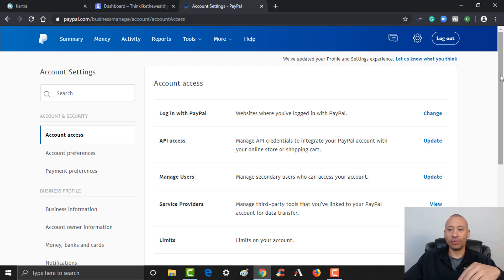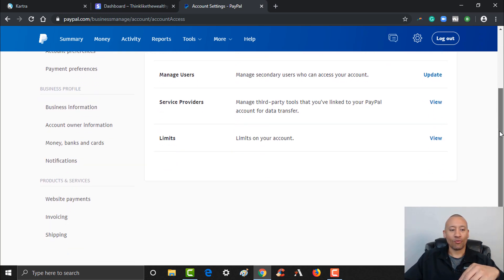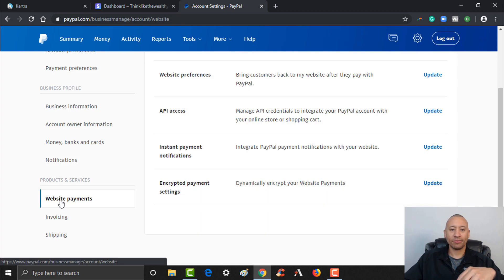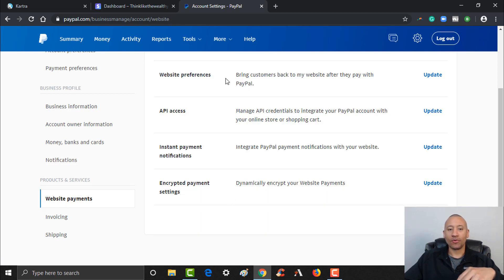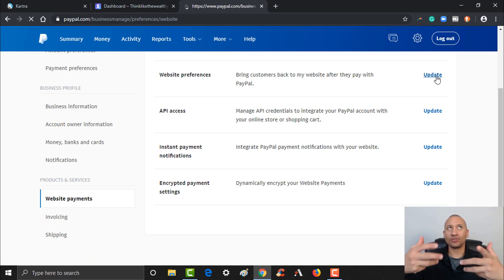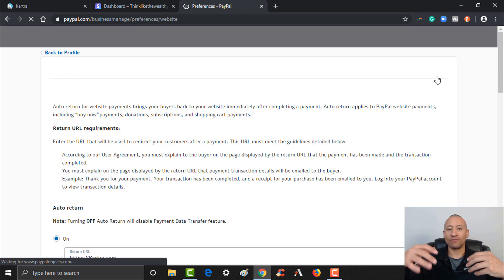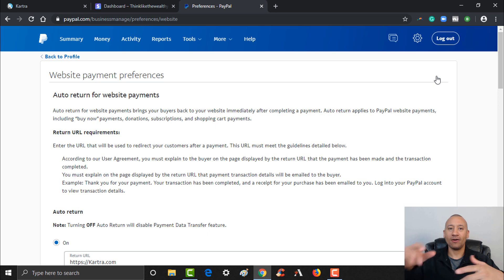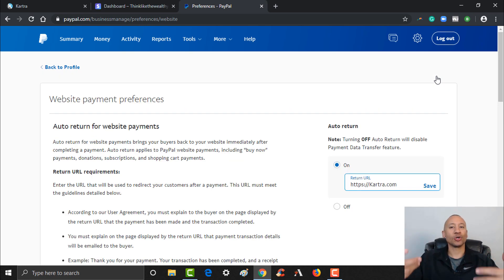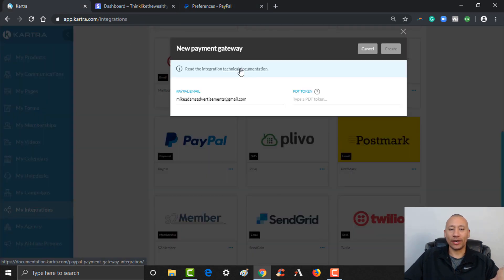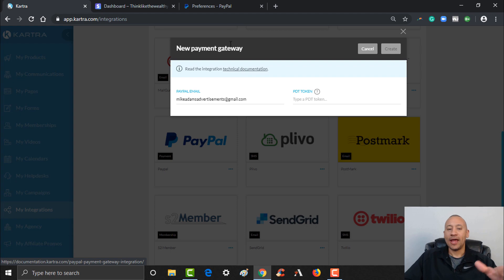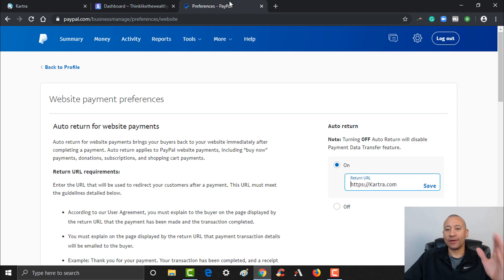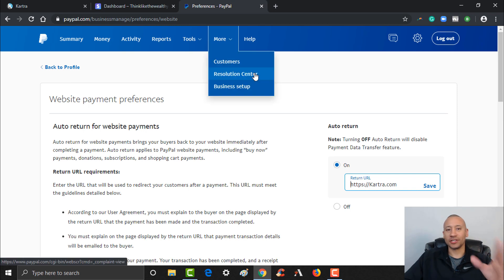The first thing you're going to do is you're going to click the gear over here and you're going to go to Account Settings. Once you're in Account Settings you're going to scroll down a little bit, and then over on the left-hand side you see where it says Website Payments. We're going to give that a click. And then you're going to come over here and you're going to go to Website Preferences. We're going to click Update. What this is going to do is it allows your customers after they make their purchase using PayPal to be redirected back to your Kartra page. Inside of the technical documentation, back on Kartra, you can click this and it's going to kind of walk you through the definitions and the why.